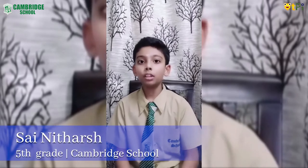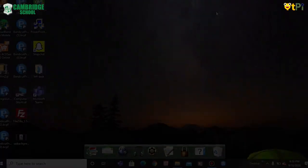Hello friends, I am Sai Lithash, grade 5 from Cambridge School. I have made an app called Date and Time. Let's see how it works.